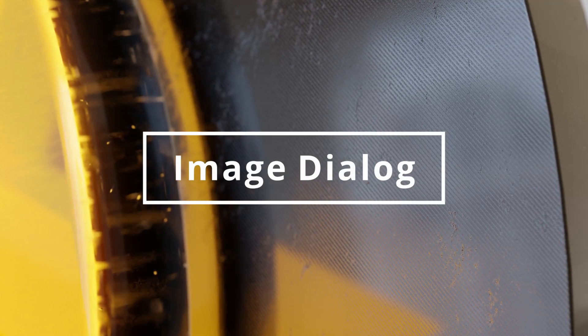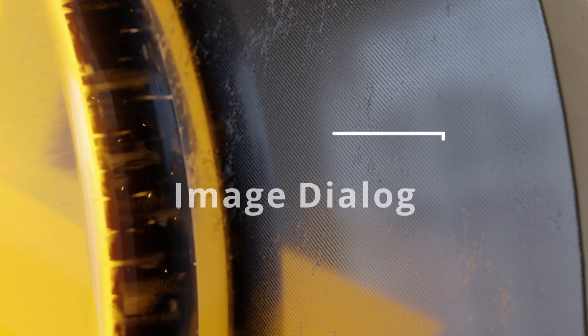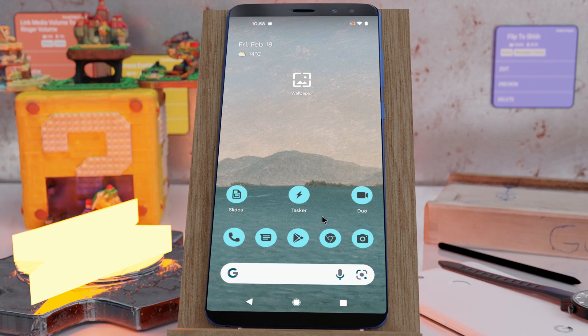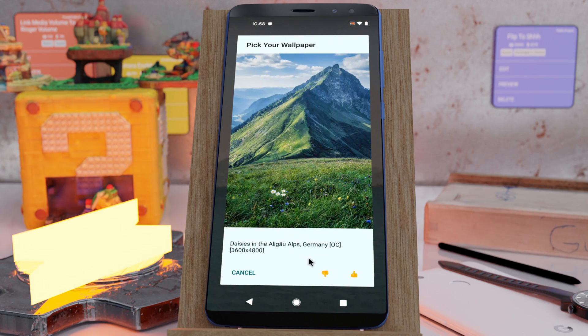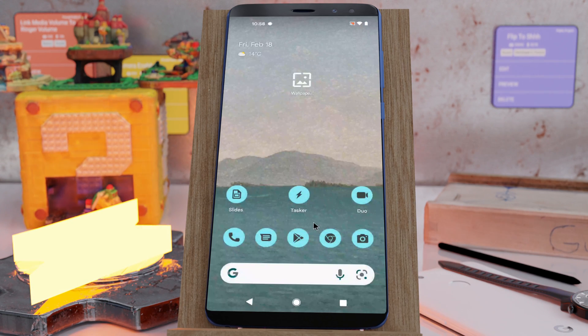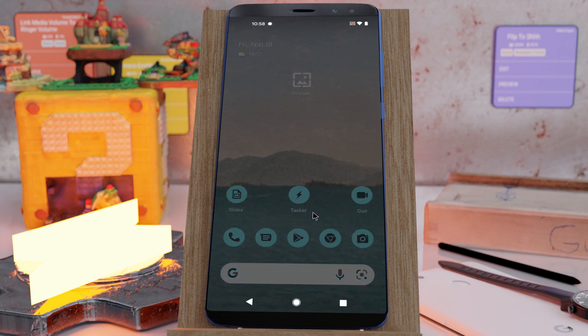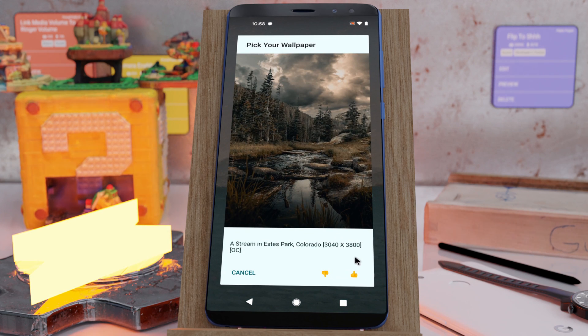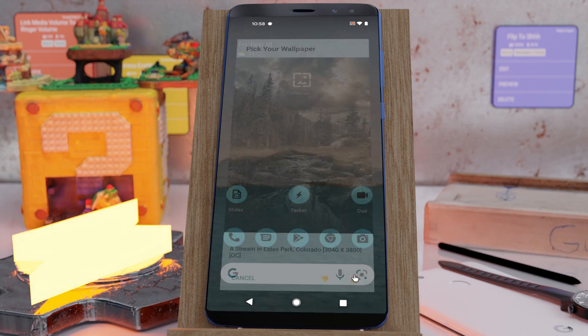Image dialogue. Speaking of images, you now have the option to show an image in the existing text dialogue. You could use this to do a quick wallpaper selector from random images from your favorite subreddit, for example.